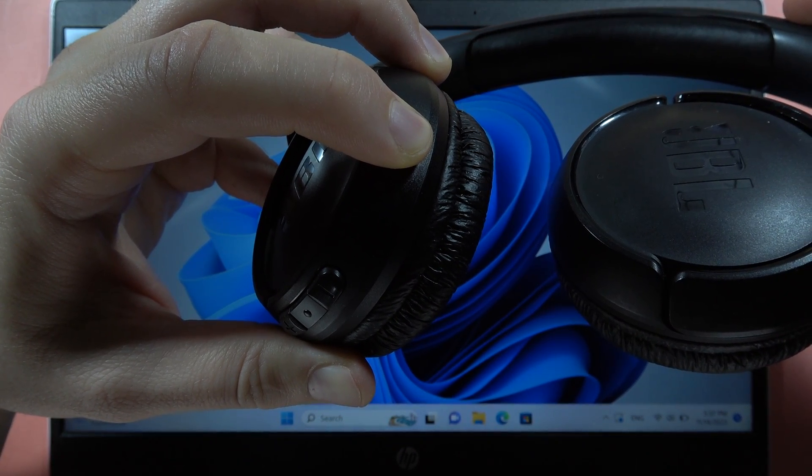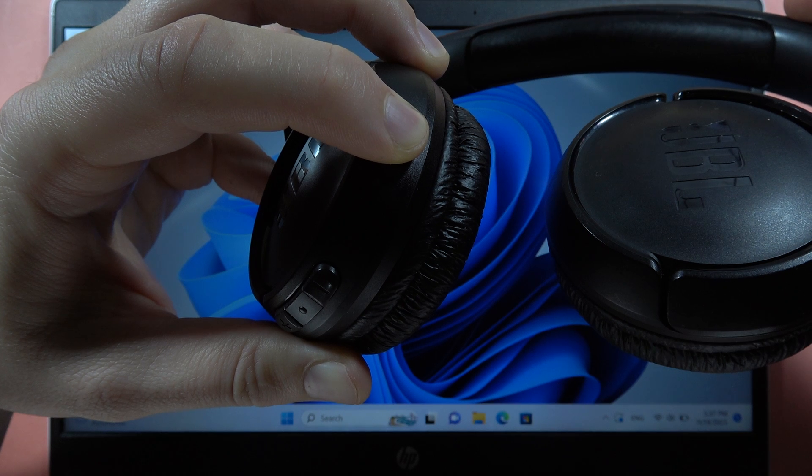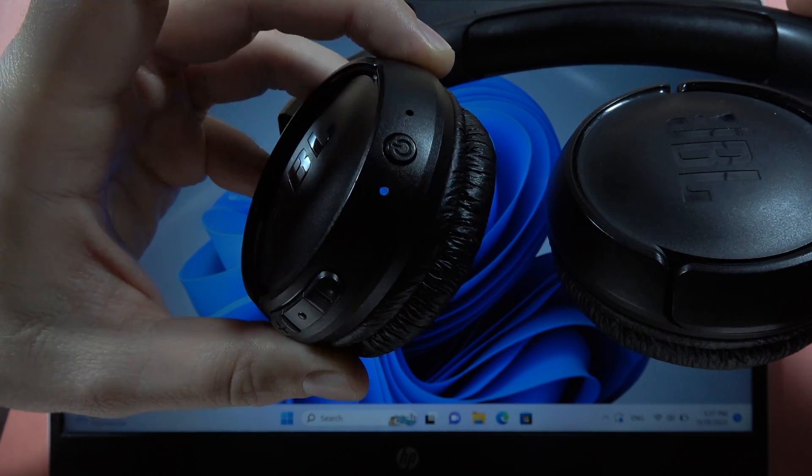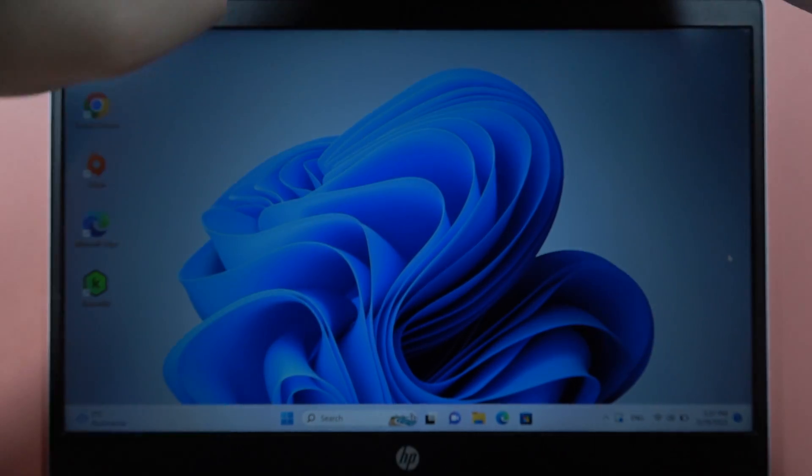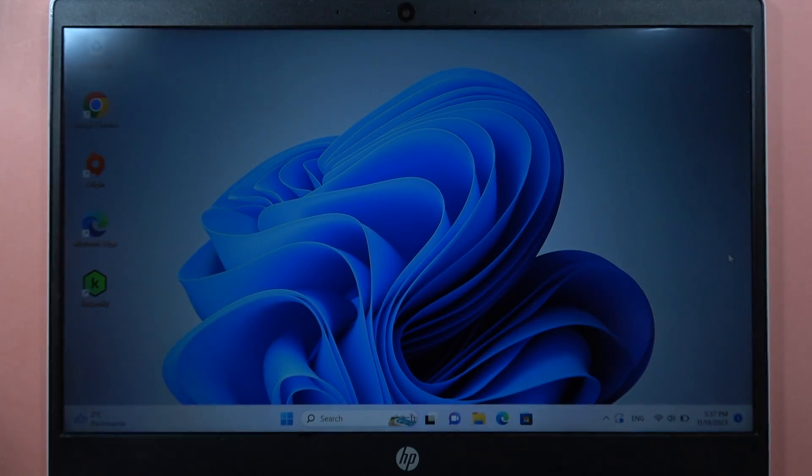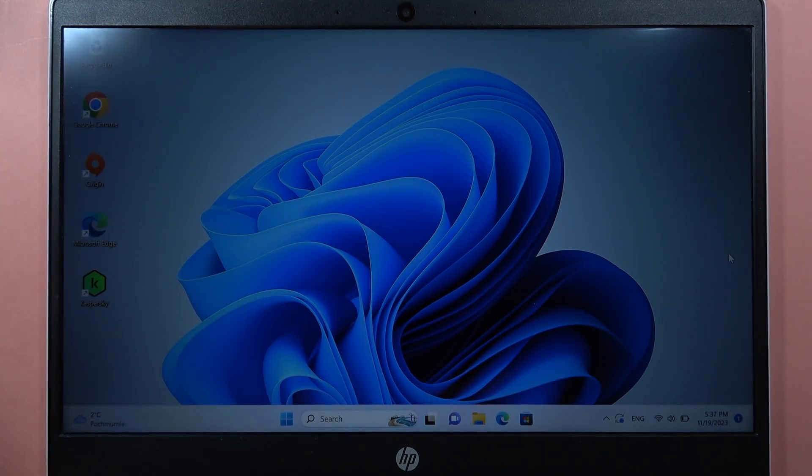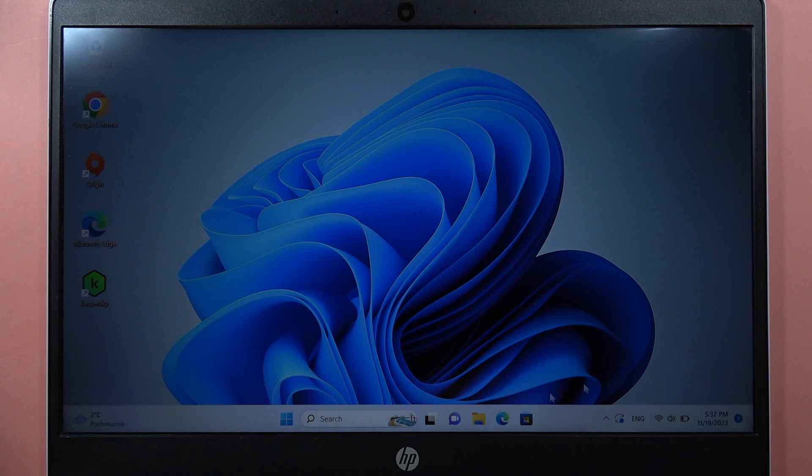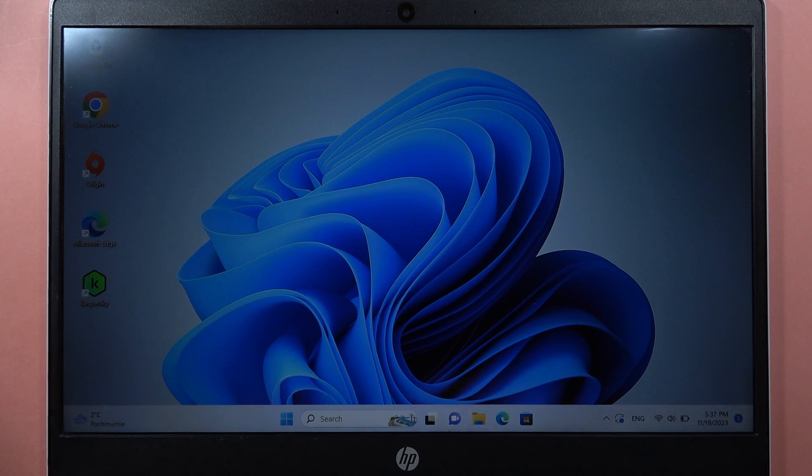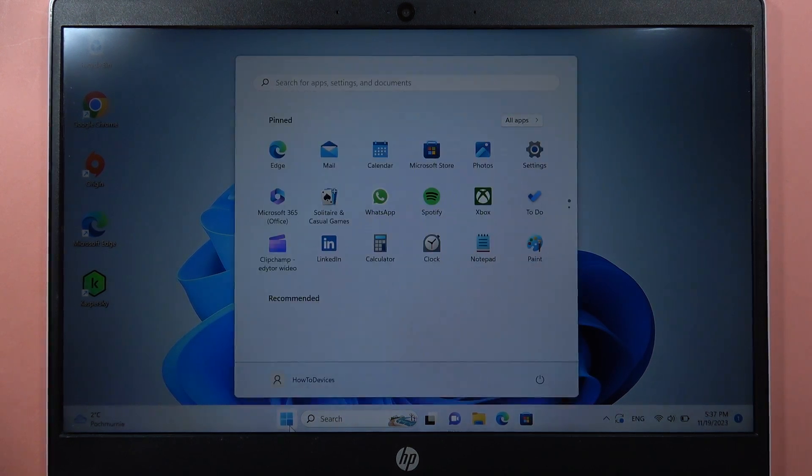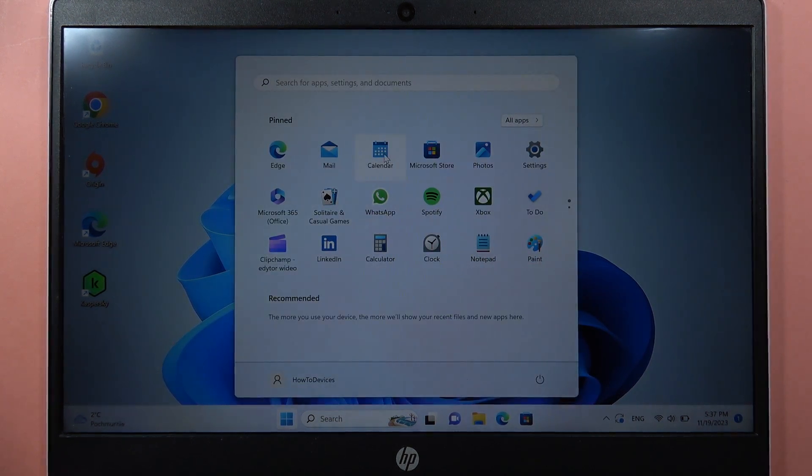Now it is blinking white and now it is blue. So now put it close to your device and we have to go to the Bluetooth settings. Open start and go to the settings.